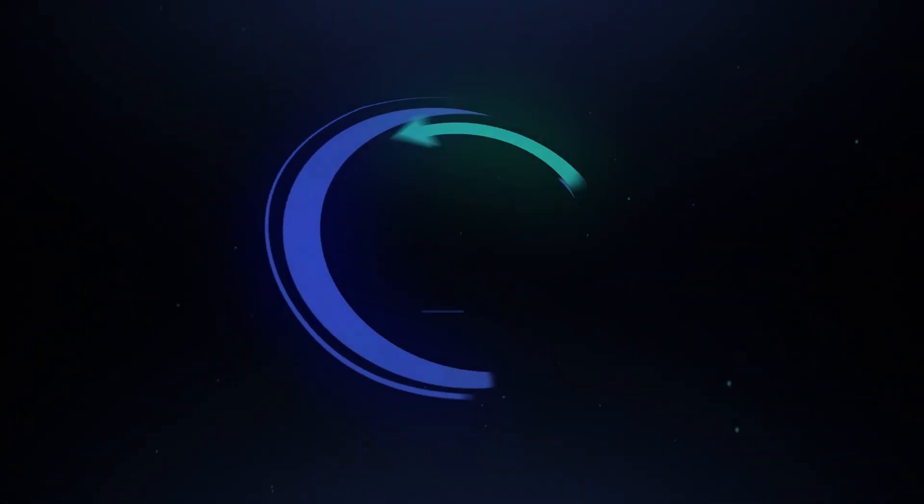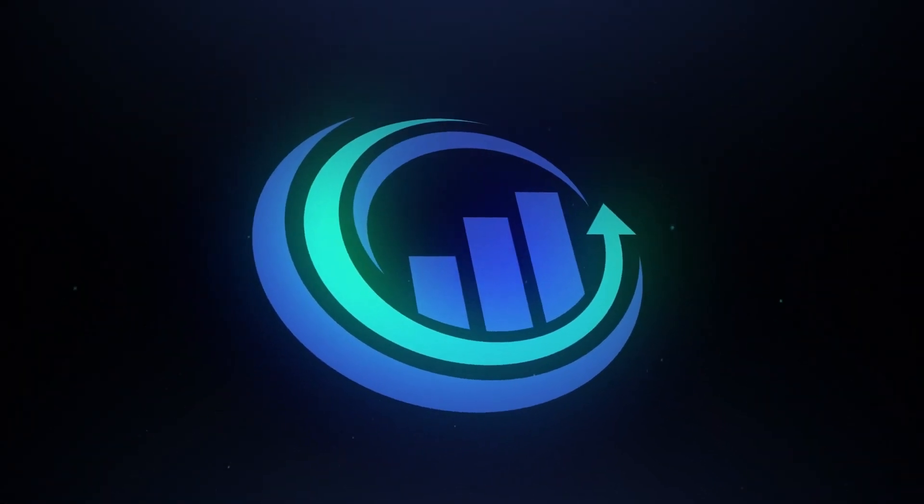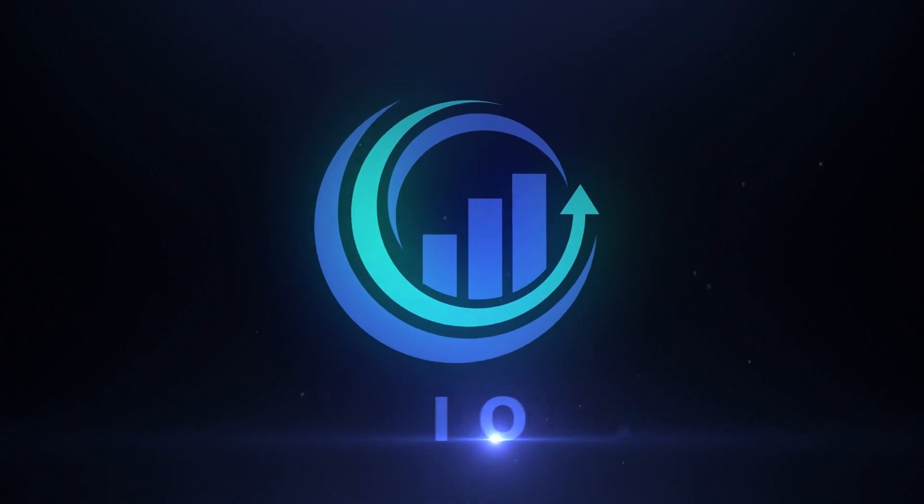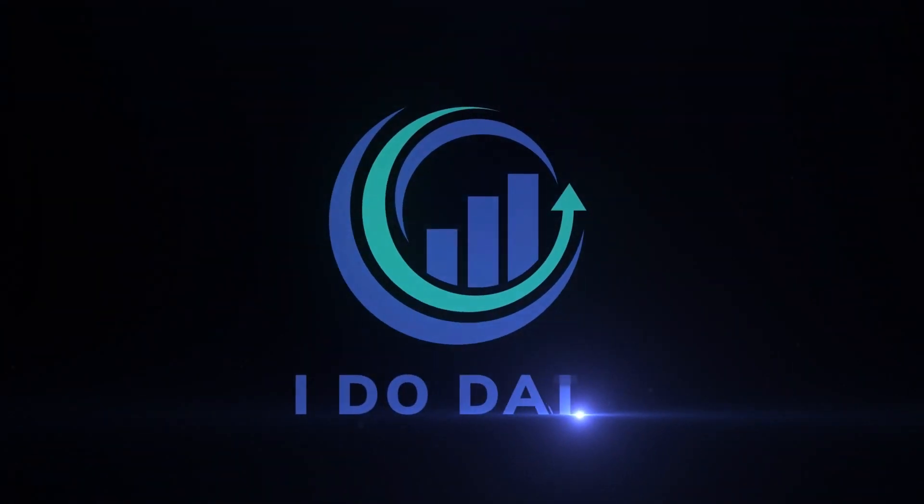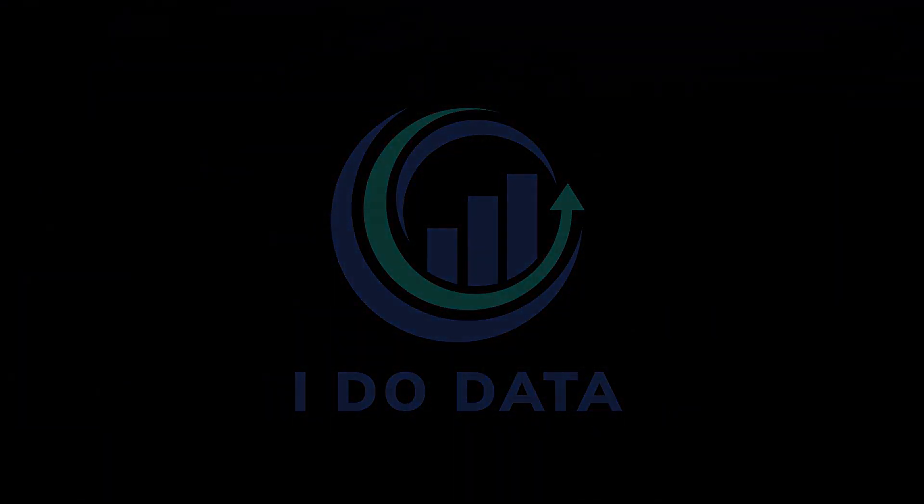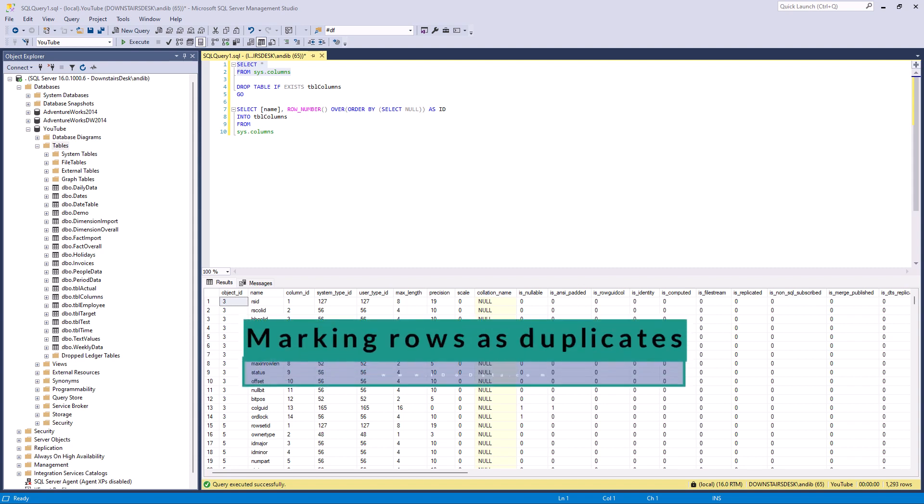In this video we're going to look at how we can mark rows as being duplicates. Hello, I'm Philip Burton of idodata.com.